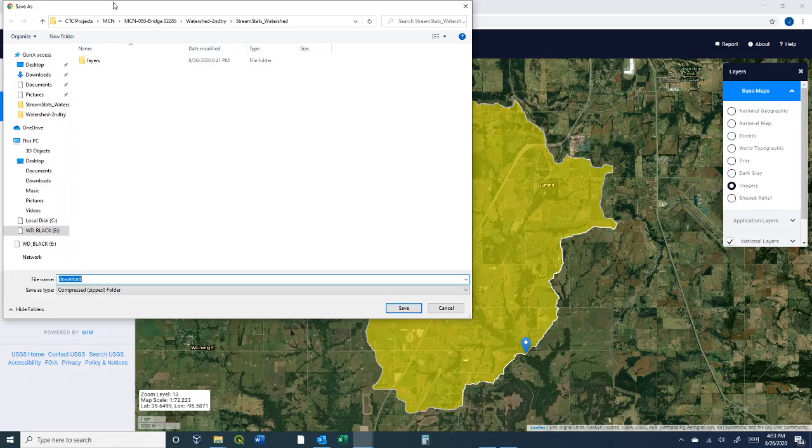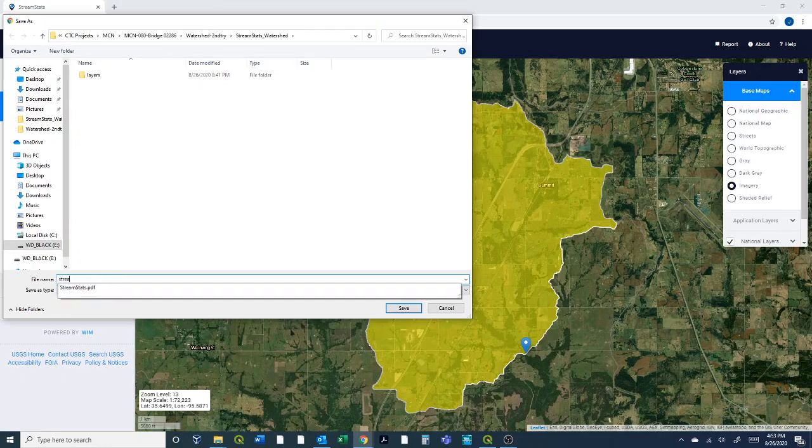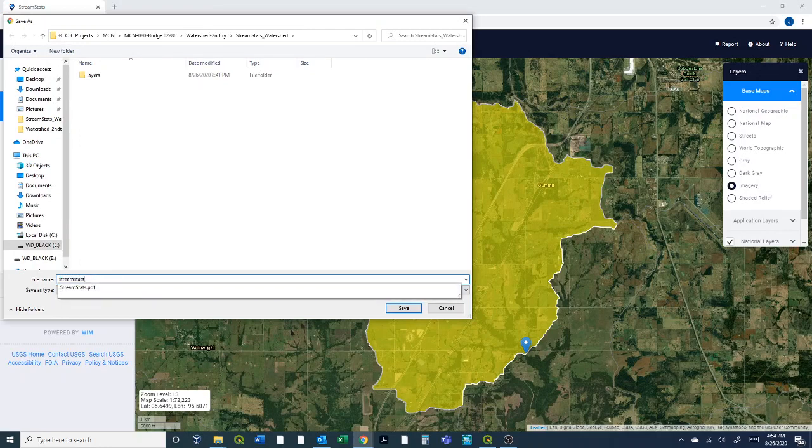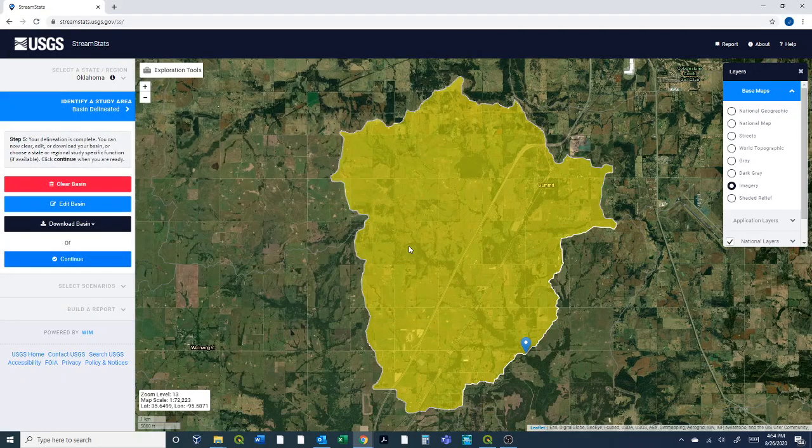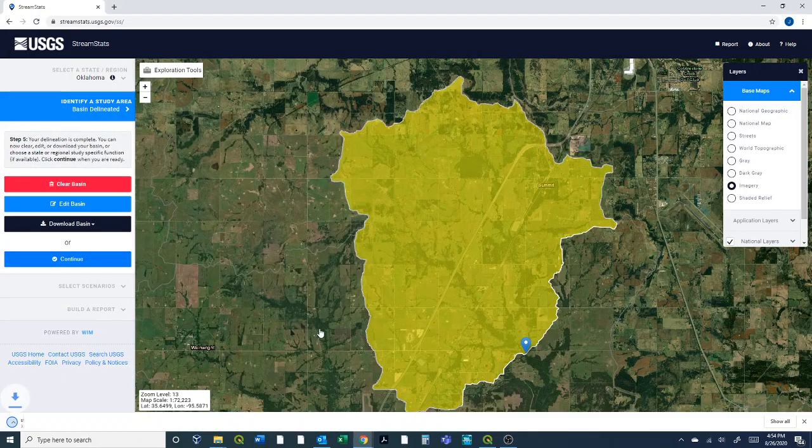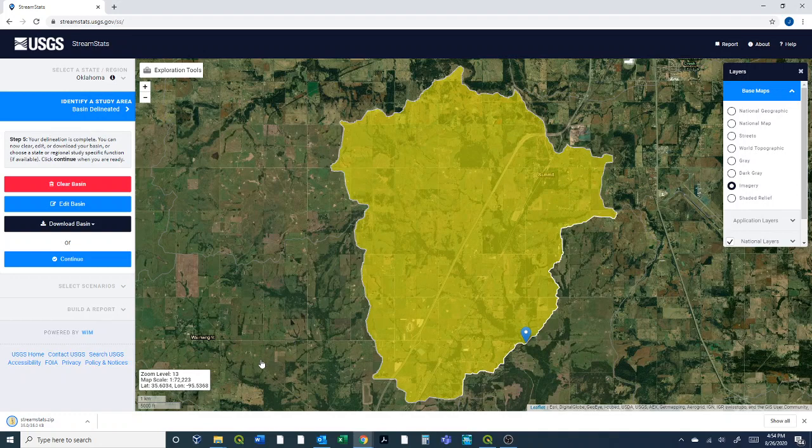What I'm going to do is stick it in here and just call it stream stats and it comes in a zip folder. We'll have to unzip it to be able to use it in QGIS. It's a pretty small file.